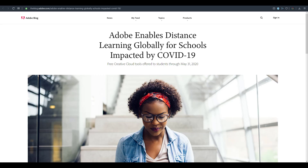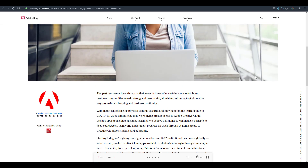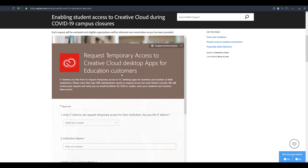Starting off, Adobe has released a statement for students and educators affected by the pandemic. There is an Adobe license available, and from March 18th all the way to May 31st, you'll be able to use Creative Cloud and all of its software for free. Links will be in the description. For schools, businesses, and government agencies, Adobe Connect — their online conferencing solution — is also available.